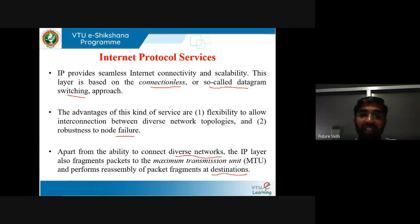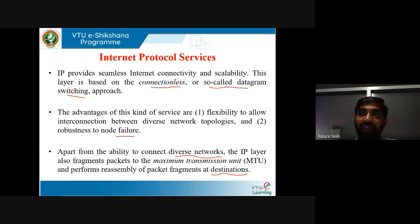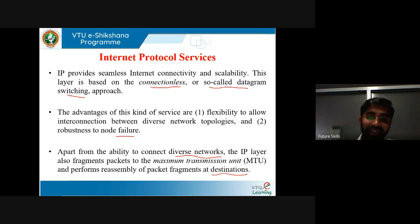For reassembly, all fragments making up a packet must arrive at the destination. In case of a missing fragment, the rest of the fragments will be discarded and the packet needs to be re-transmitted. Such re-transmission results in inefficient use of network bandwidth, which is why IP is considered unreliable.